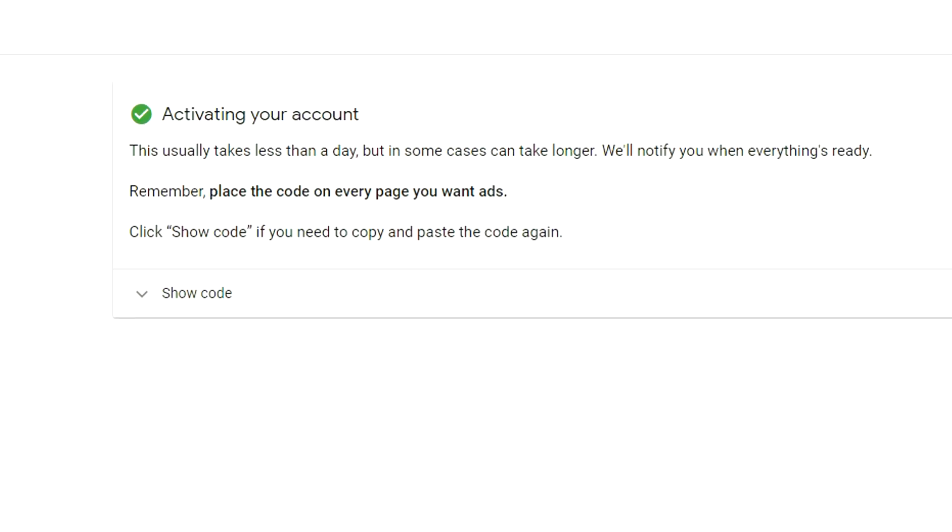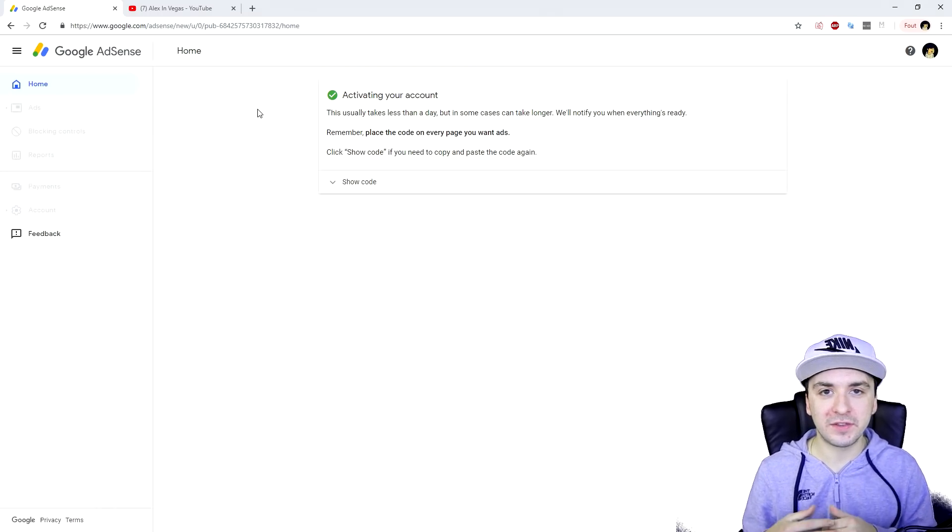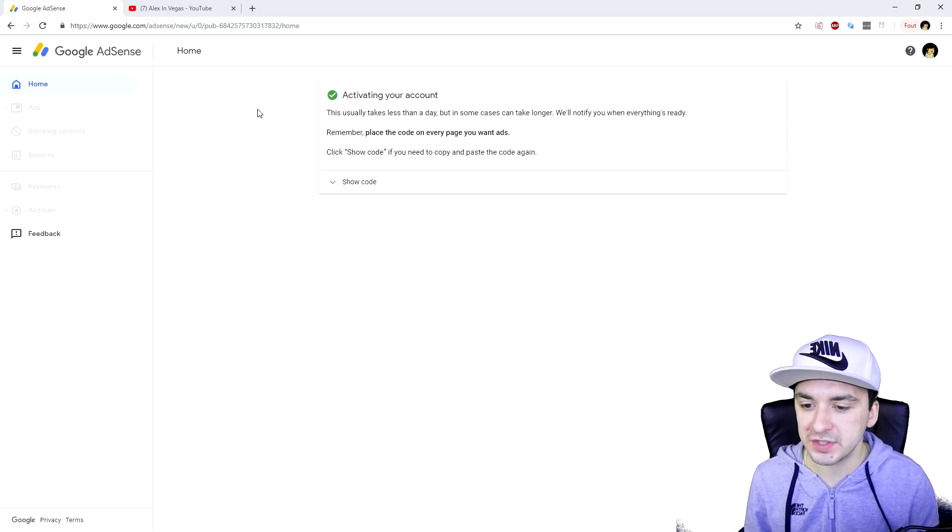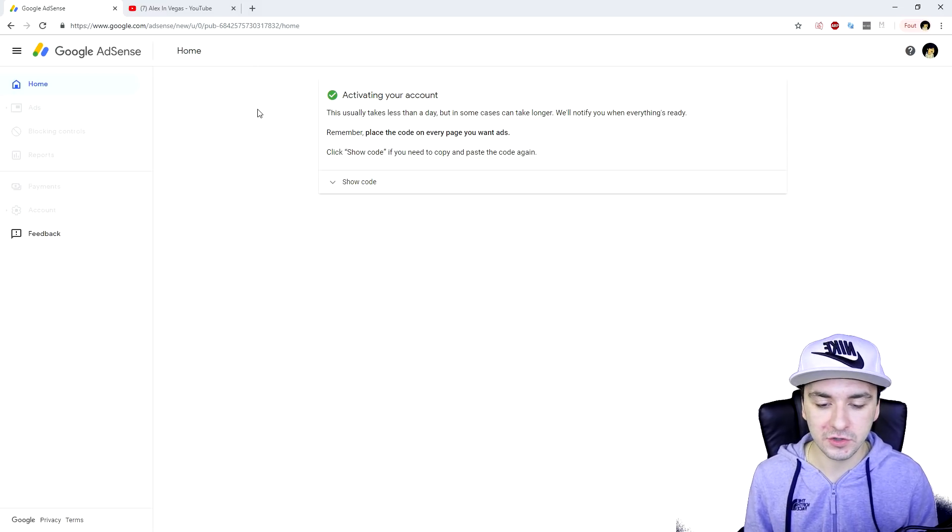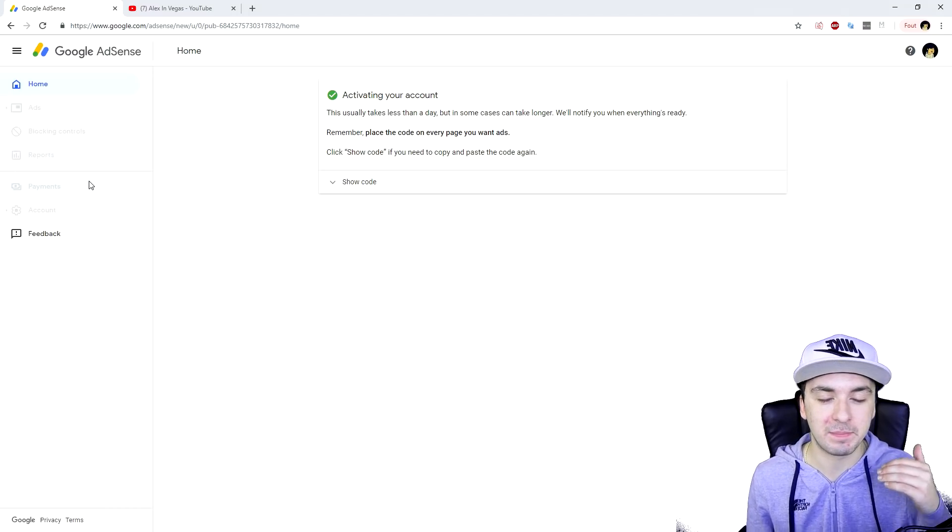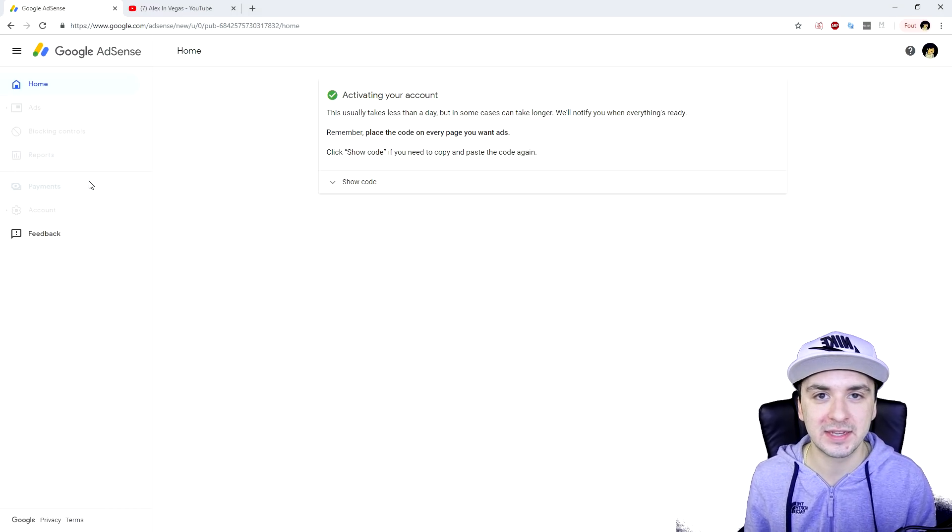So this is part one. Part two will drop next week because I have to give Google a few days to actually activate my account and everything like that. The only thing we can do now is wait until next Tuesday for this video and then I'll show you guys exactly how to set up the payment settings, how to get paid, everything like that.